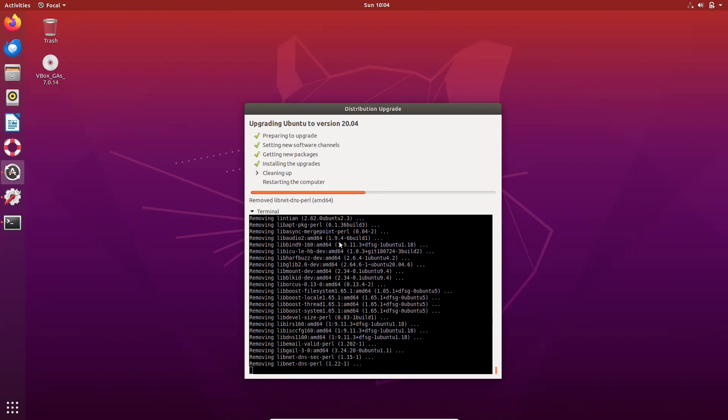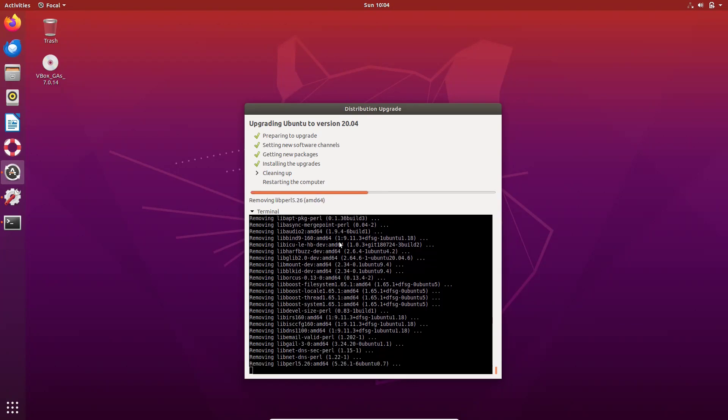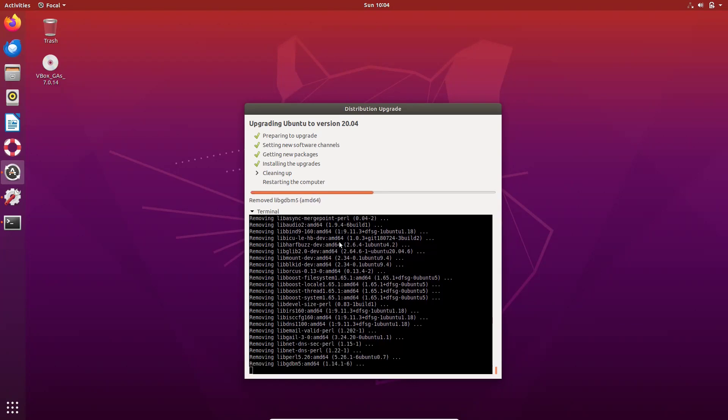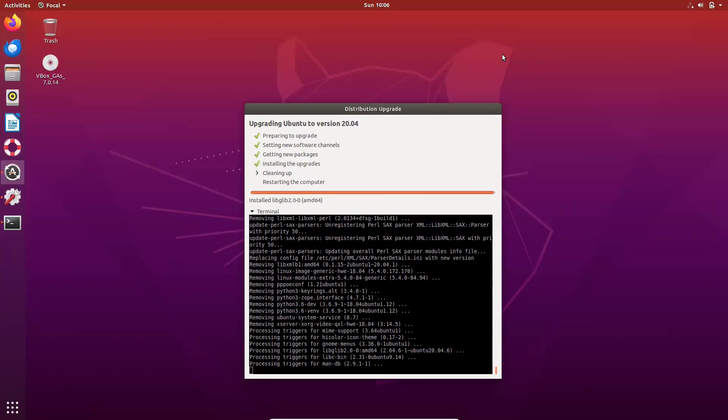In cleaning up, it is cleaning all the different, different, different softwares. So cleaning up is almost done. Let us, it will now restart the computer.